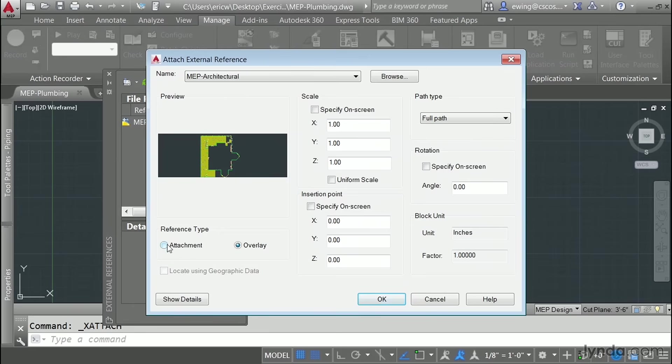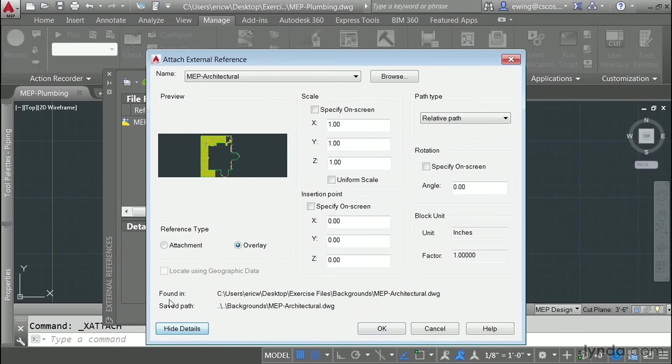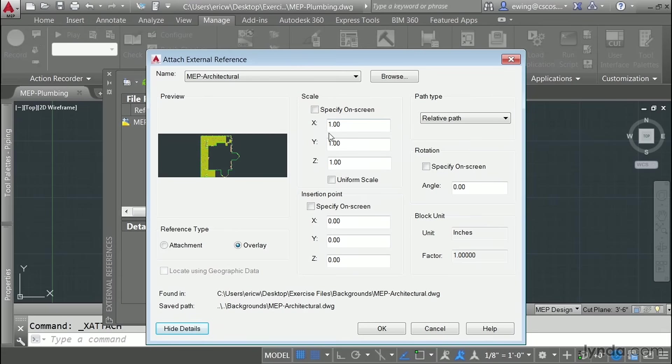Reference type wants to be an overlay. For the path type let's make sure we select a relative path. On the bottom left hand corner click show details. Because we selected relative path the saved path will go to the root folder and then to your file. Let's not specify on screen for the scale or for the insertion point. Click OK.